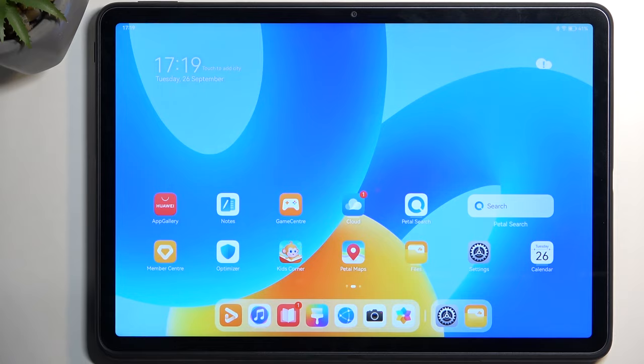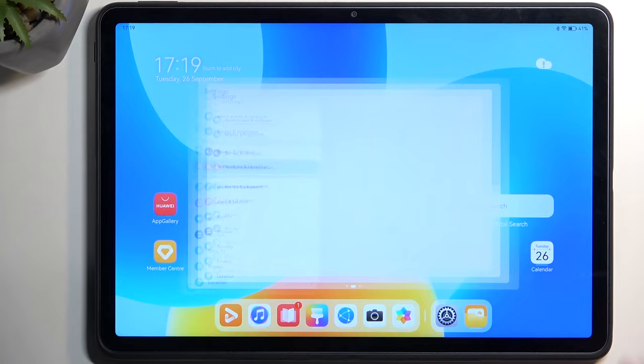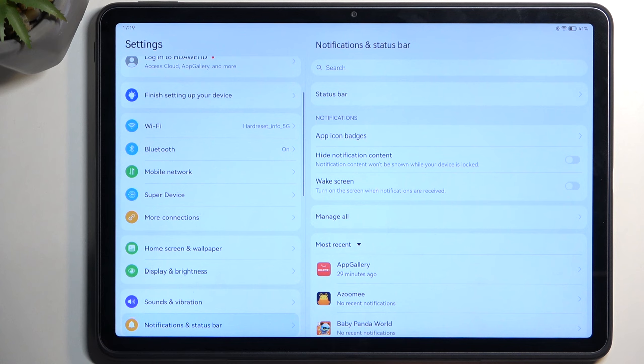Let's get straight into it by opening up settings. We're going to begin with the display section where most of the interesting things are usually located.